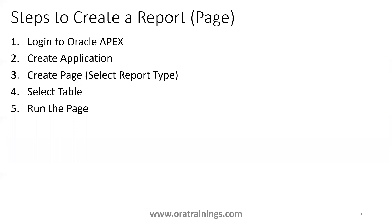How do we create a report? What are the steps involved? These are the very minimal steps. First of all, you just need to log into Oracle Apex. And to create any component, like either a page or a form or a report, you need to create an application, because our component is under the application. So we need to create an application. In that you need to create a page.